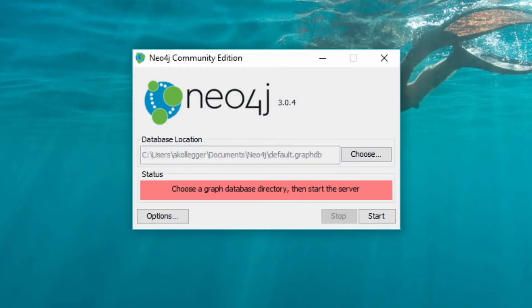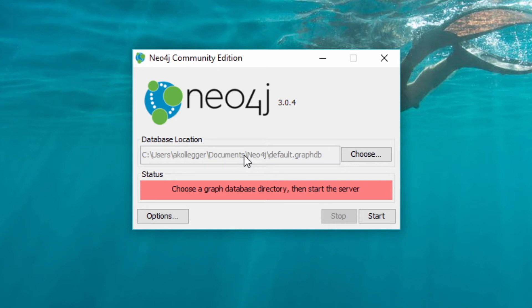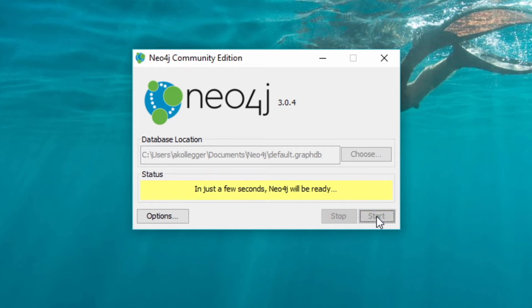You also see it down in the taskbar if you need to get back to it in the future. The default database location is within your documents directory. And this database will get created for you with the default empty Neo4j database as soon as I hit start. So I'm going to hit start.